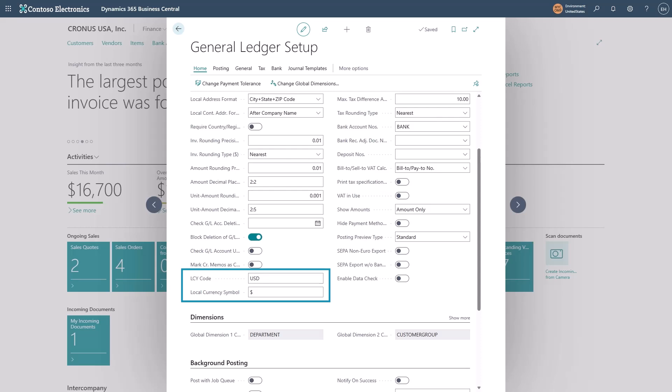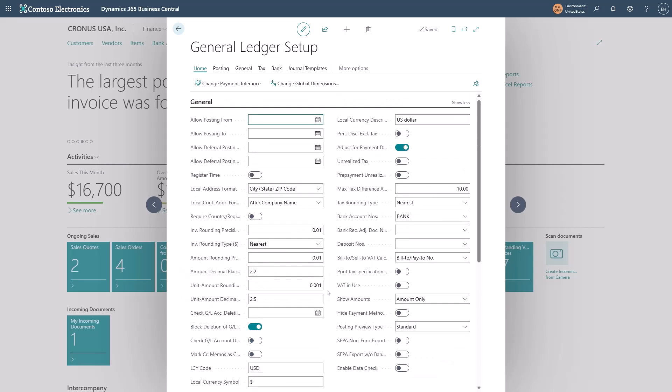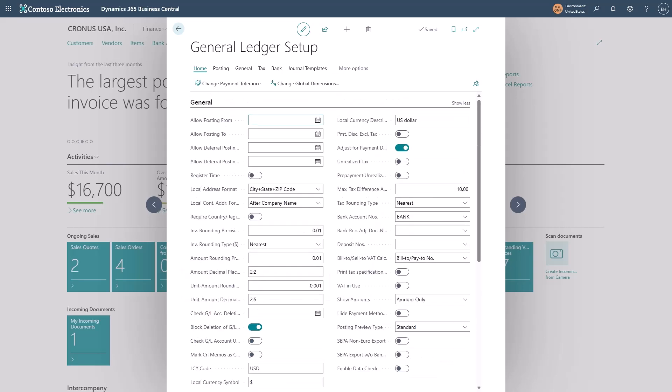I also set the local currency symbol, which is what will display at various places around the system. I also need to describe what the currency is called. In this case, USD.